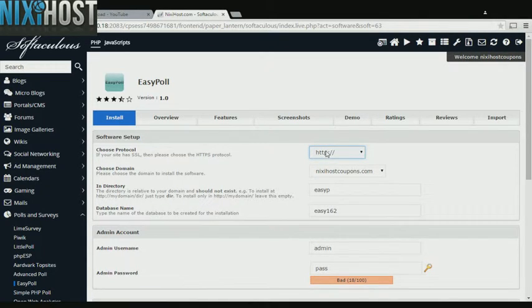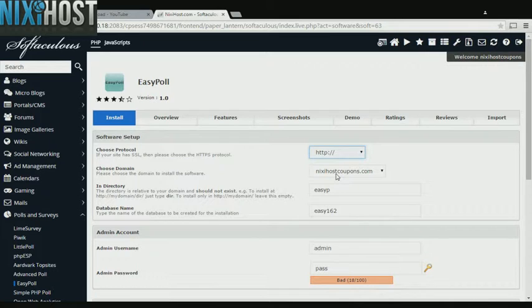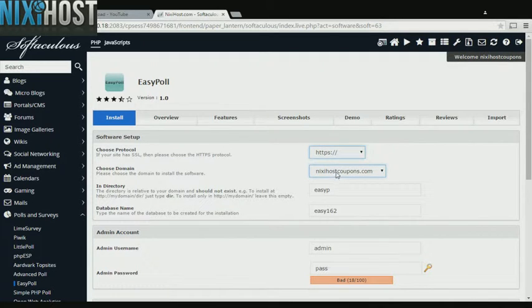If you have an SSL certificate, you can change the protocol to HTTPS. Otherwise, leave this default.